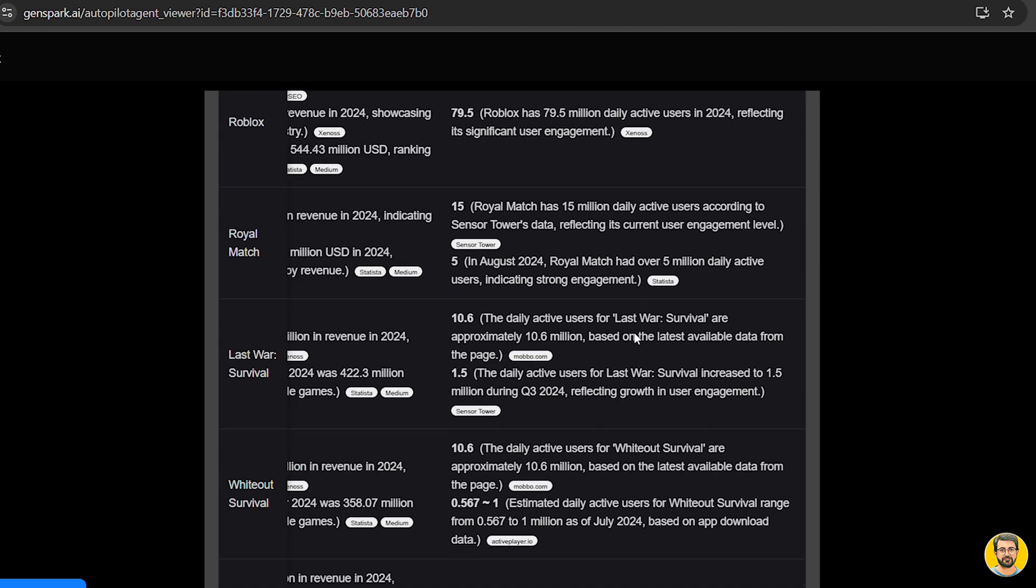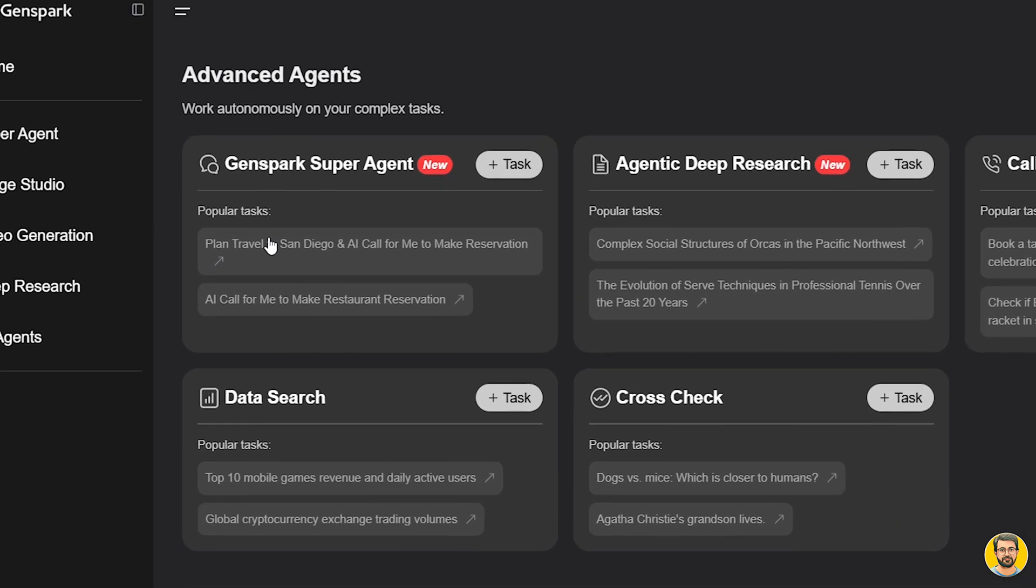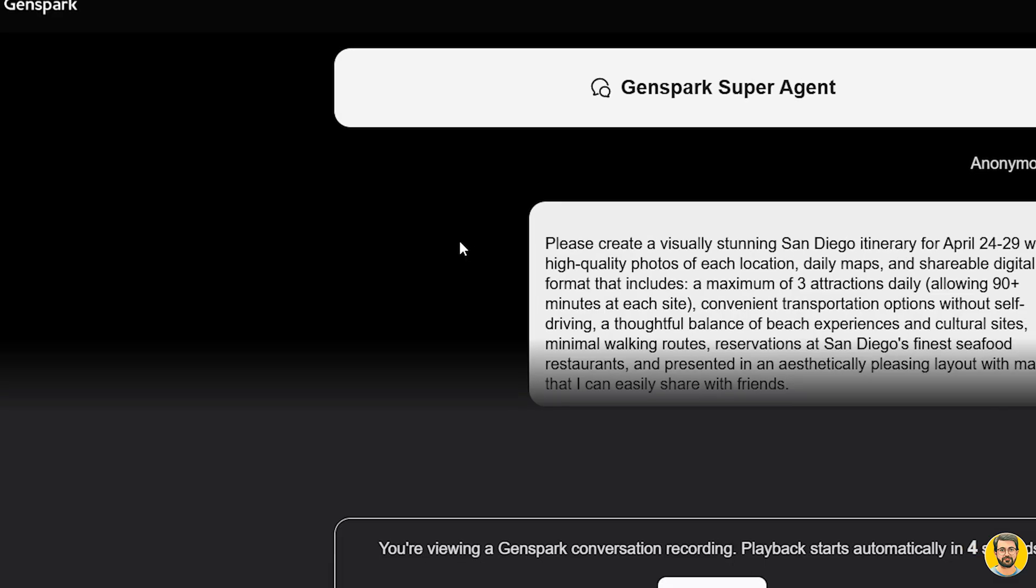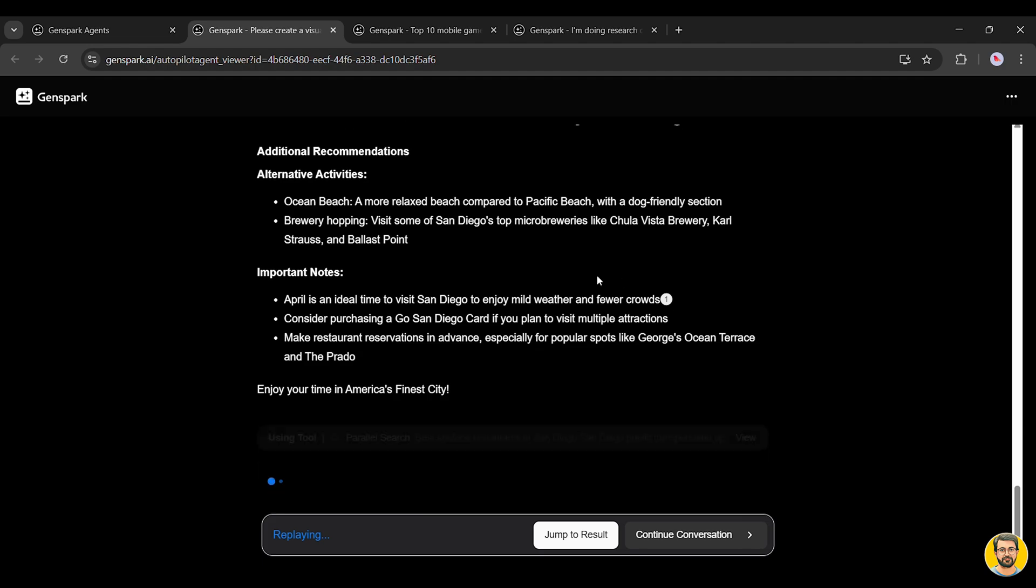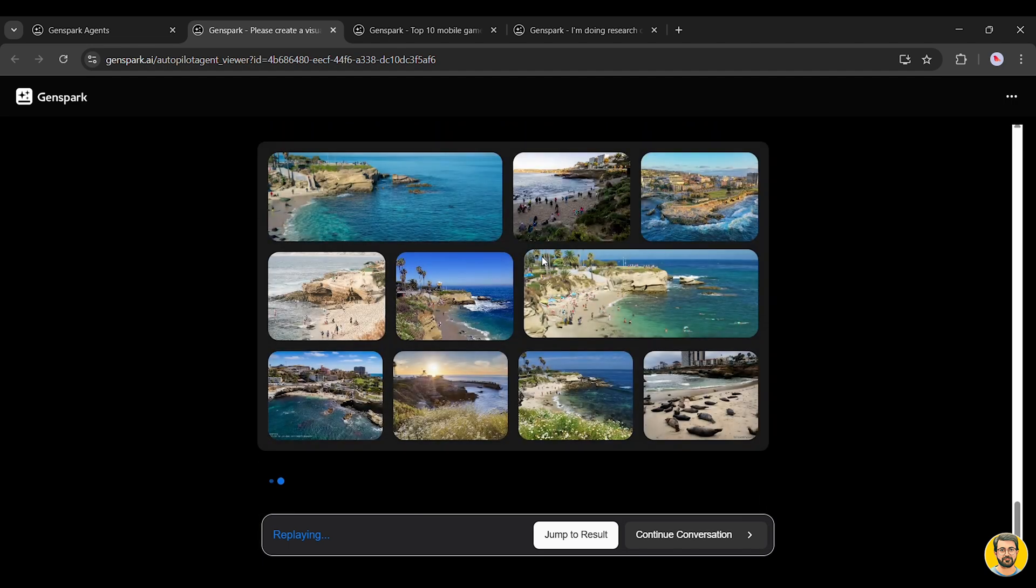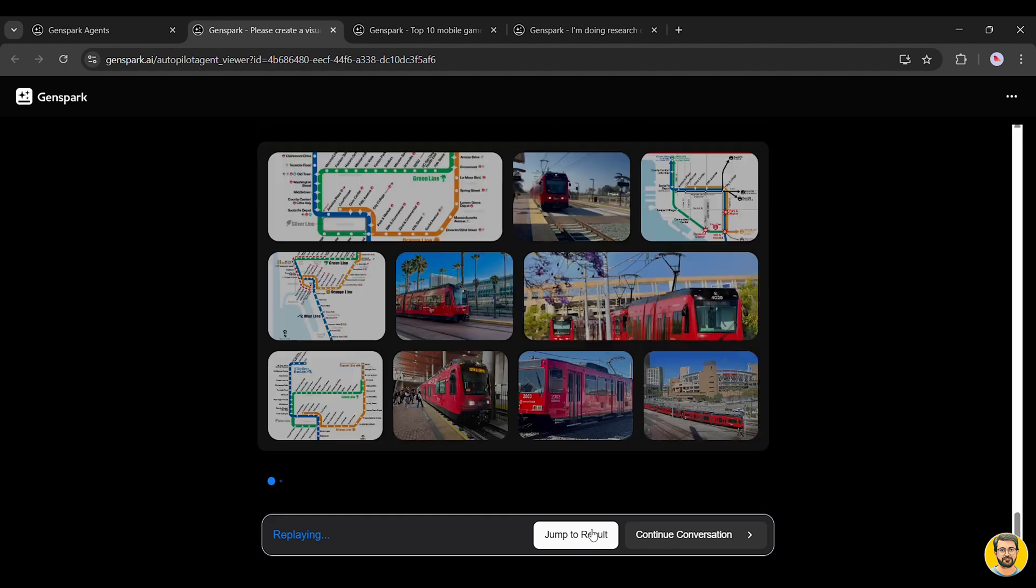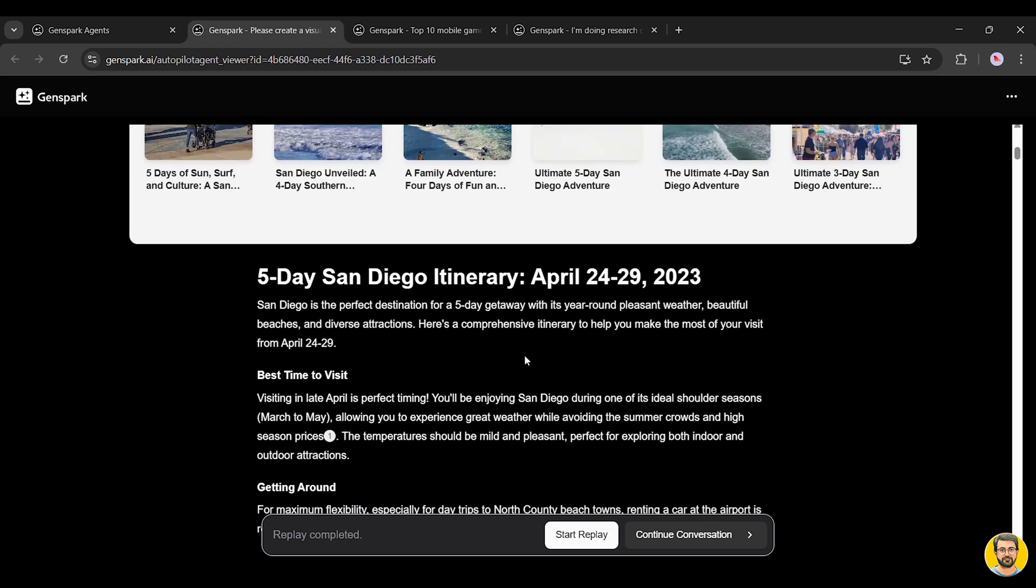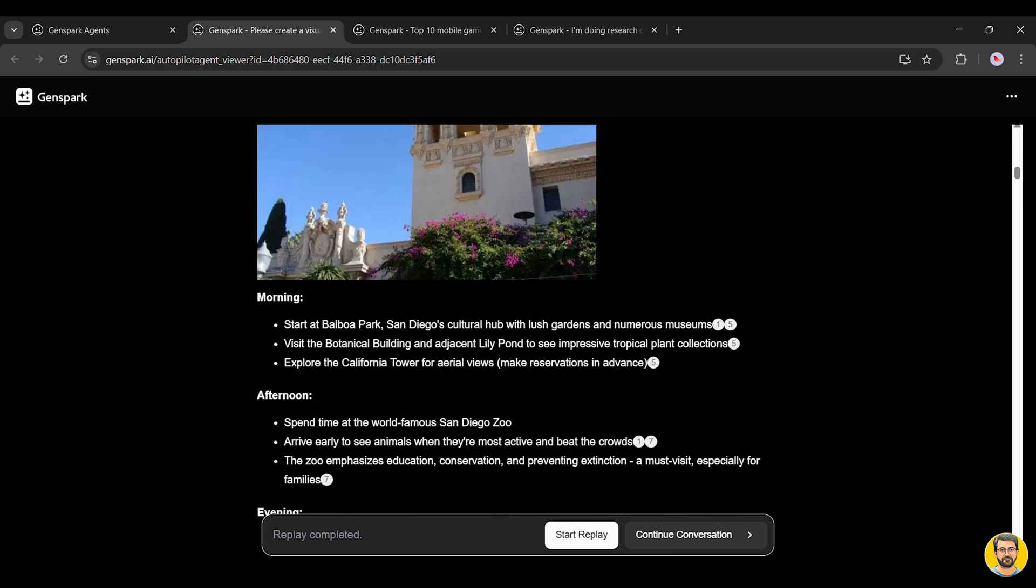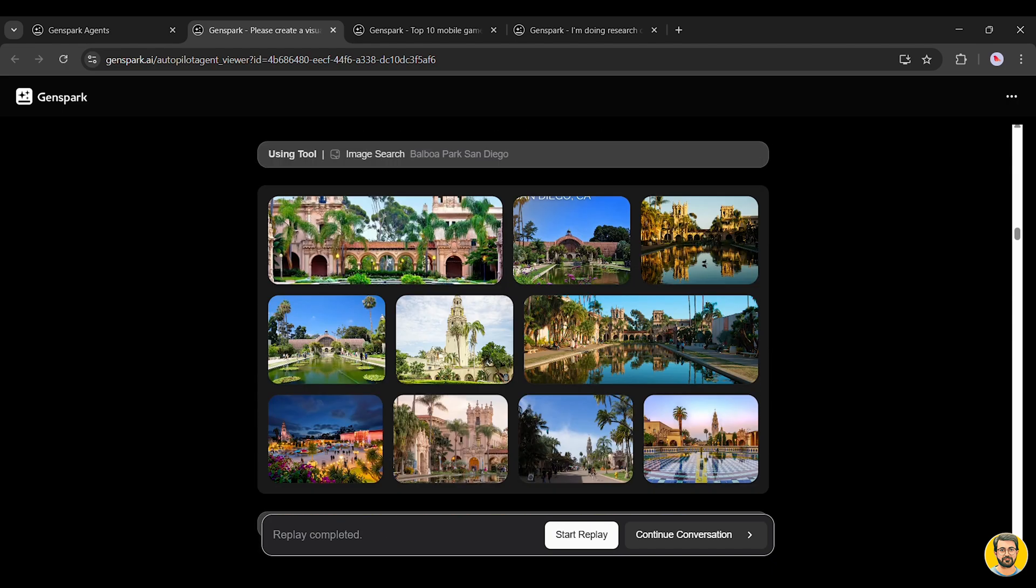Now, let's take a closer look at GenSpark's Super Agent. This is one of the smartest and most capable agents on the platform. It works almost like a real human assistant, handling complex workflows, cross-checking data, gathering information, and managing time-consuming tasks, all by itself. Let's try it with a popular task: Plan travel to San Diego and call to make reservations. The moment we hit enter, the super agent jumps into action. It starts building a complete travel plan from scratch. And look at this, it even creates visual content, including a map, to guide the journey. Once the task is done, we're given a detailed five-day itinerary for San Diego, complete with photos and day-by-day travel guidance. It's honestly like having a smart assistant right at your fingertips, perfect for travel planning, deep research, and automating everyday tasks.